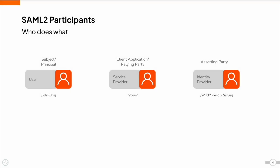SAML 2 has three types of participants, namely user, service provider, and identity provider. The user, also known as the subject or the principal, represents the end user who has a user account in the identity provider and tries to access the service provider application. For example, John Doe is the user in this application who holds an account in the identity provider.